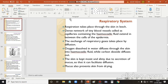We shall discuss the respiratory system of leech. Respiration takes place through the skin, which serves as the respiratory organ. For this, the skin has a dense network of tiny blood vessels called capillaries.